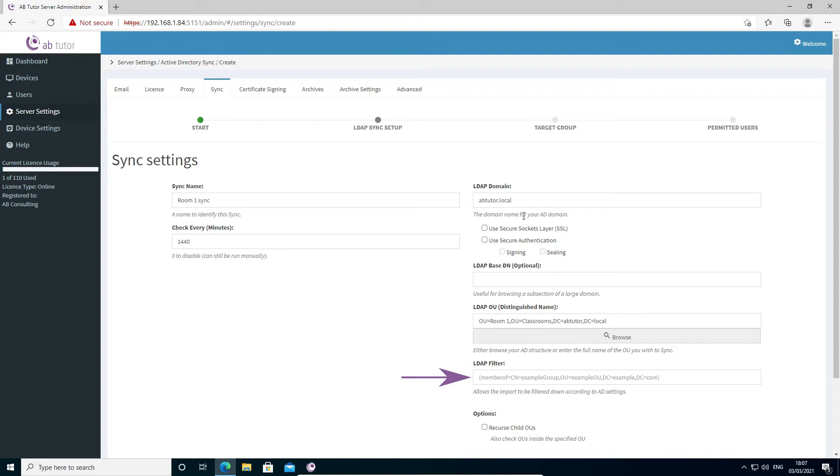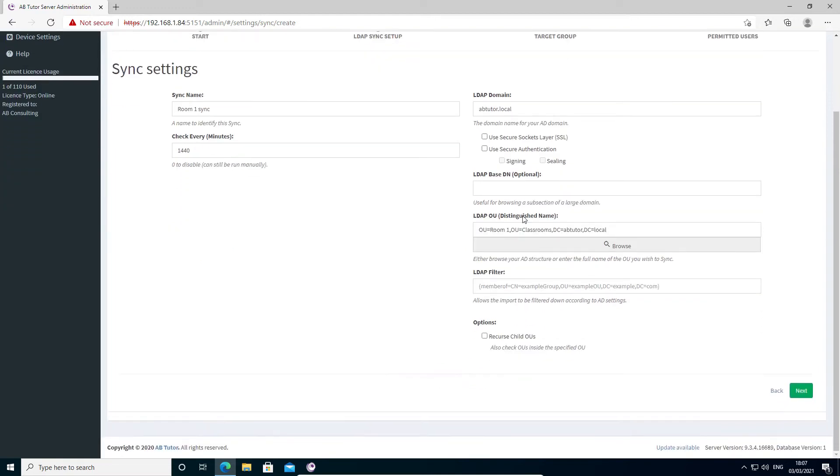The LDAP filter allows you to filter the devices found by the search, perhaps telling it to only include devices that are in a specific security group. You can also choose to recurse child OUs, which means that the scan won't just look in the OU you specified, but will also look inside any sub OUs that are inside the specified one. Once all this has been configured, press next.